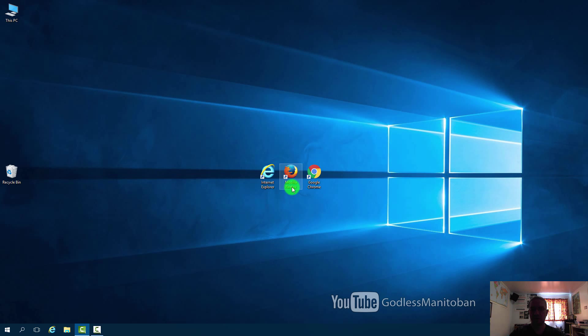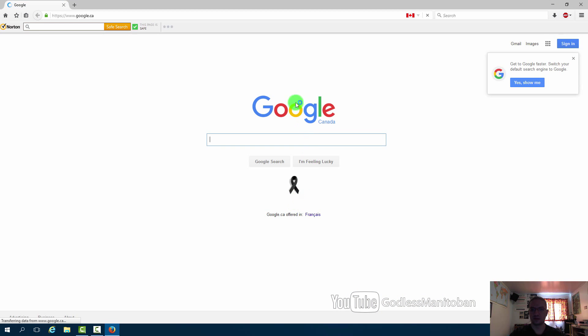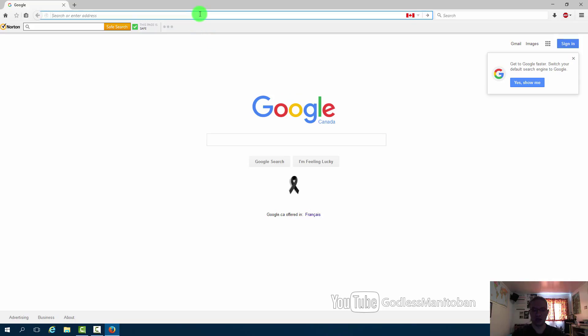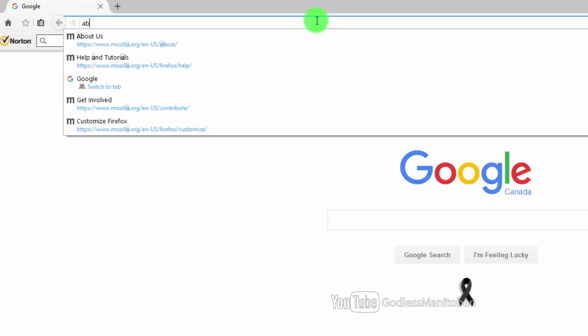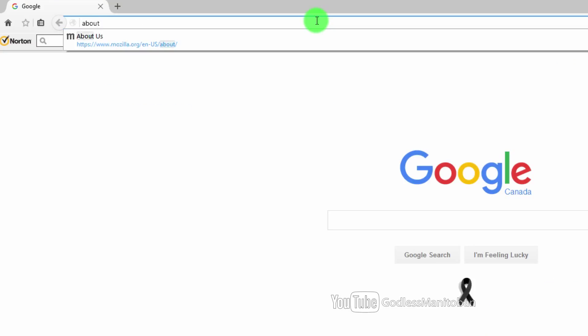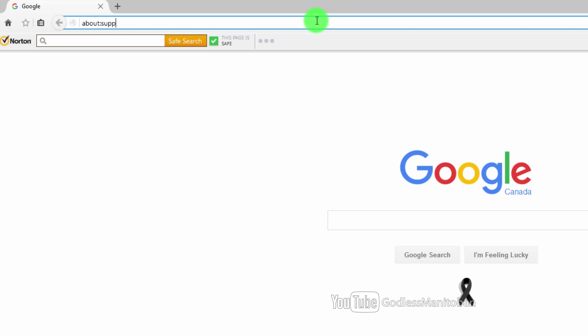For Mozilla Firefox you open Mozilla Firefox. In the address bar here you type about colon support and then hit enter.